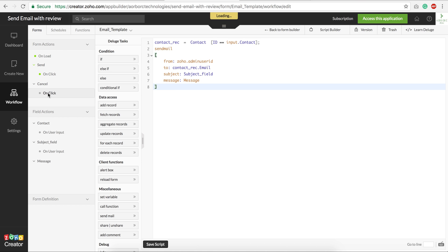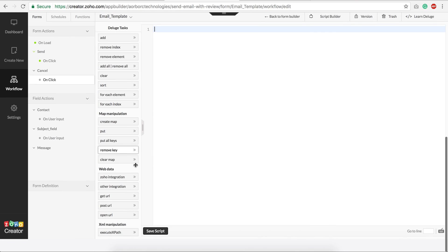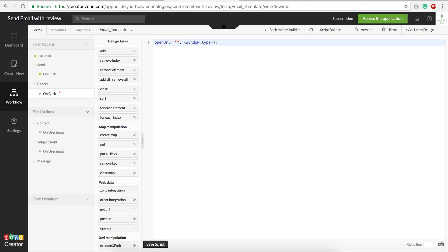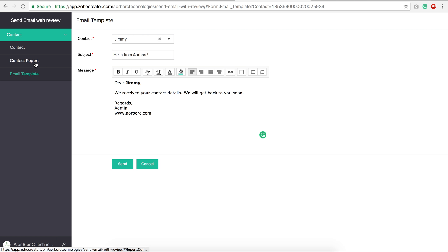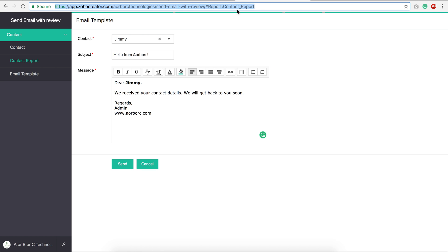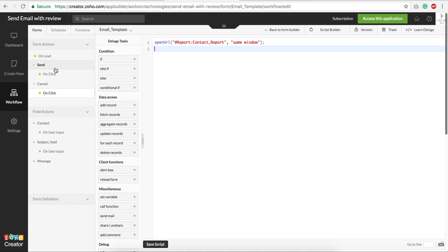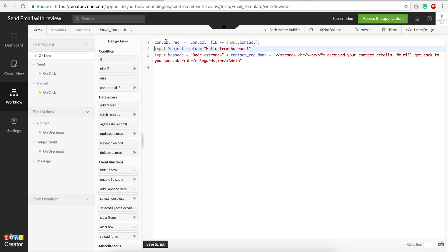For the Cancel button, I'll use 'Open URL.' All Zoho Creator components follow the hash convention, so to open the contact report I use 'hash contact_report' — you can verify the link name. Set it to open in the same window and save the script. Confirmed — the link is 'contact_report.'